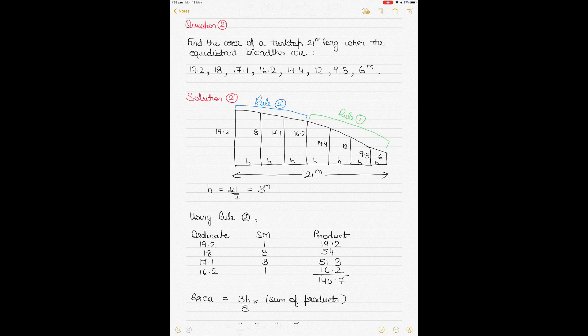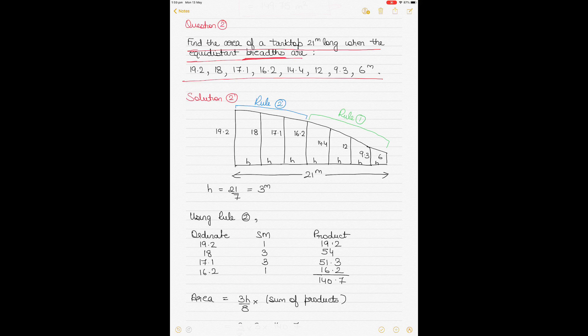Question number 2 also applies a combination of Simpson's Rule 1 and Rule 2. Here we need to find the area of a tank top 21 meters long when equidistant breadths are given as ordinates. Note these are full breadths, not half-breadths, so we do not need to double the area — the calculated area is the total area of the tank top.